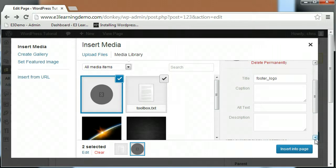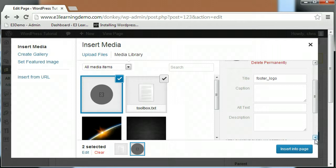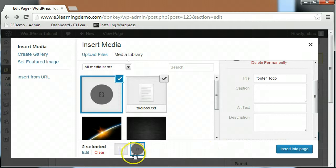The text you enter in the title field will display whenever a user hovers over your image. The caption text will appear right below the image you've inserted to your page. The alternative text allows you to create a message that will be displayed when the picture can't be displayed on a visitor's browser. The description field will not be displayed with your image, but provides you with some information about the image itself.